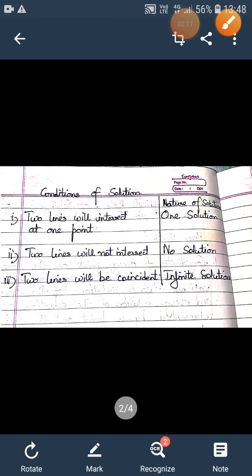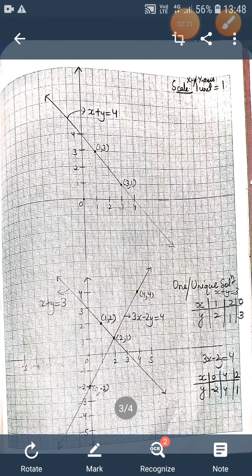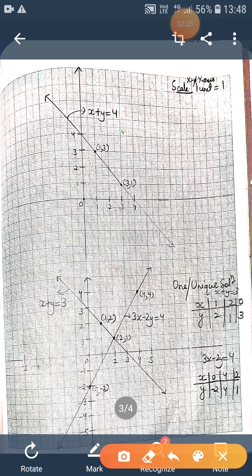We can see this by looking at the graph of some linear equations in two variables. For example, x plus y equals to 4 is a linear equation in two variables. We have plotted the graph of this line and taken two points: (1, 3) satisfies the equation and is a solution, and (3, 1) is also a solution. To plot (1, 3), we move 1 unit to the right and 3 units up. To plot (3, 1), we move 3 units to the right and 1 unit up. When we join the points, we get a straight line.